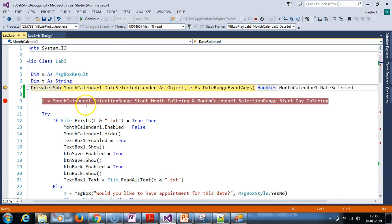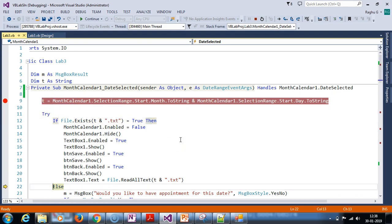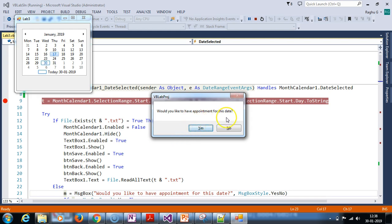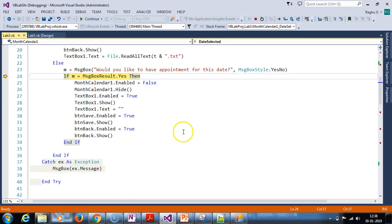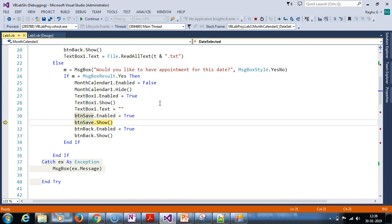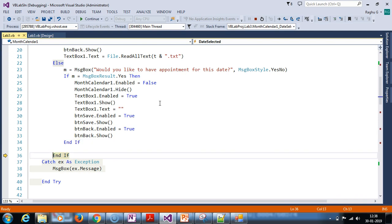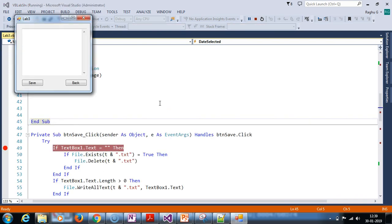Click on date 17. Would you like to have appointment? Yes. Then the result: respective calendar is hidden, save button is shown, text box is enabled. Enter the data, save. This is the actual flow.